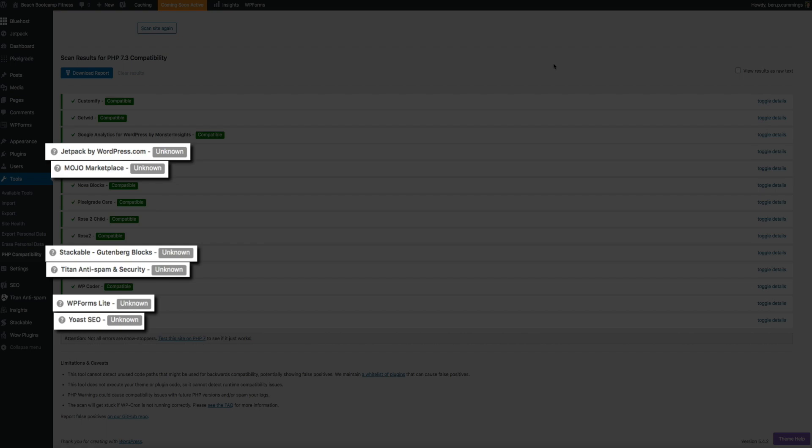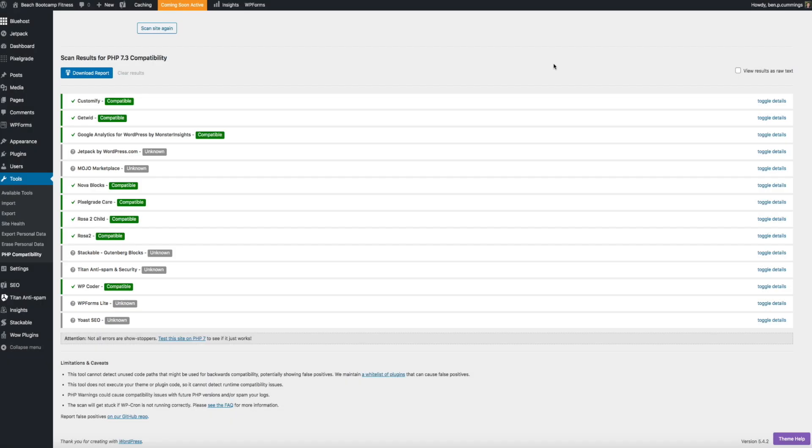This is usually due to the plugin or theme being skipped during the scan because it was too large to scan before the server killed the process. So if that's the case, then you may have to do a quick Google search to make sure that the plugin or theme is compatible with the version of PHP you're wanting to update to. And I know it's not a perfect science. But one thing I can say is that if your plugin is regularly updated by its developers, and is a popular and well known plugin, the chances are it's going to be compatible with the most recent version of PHP. However, it never hurts to double check.